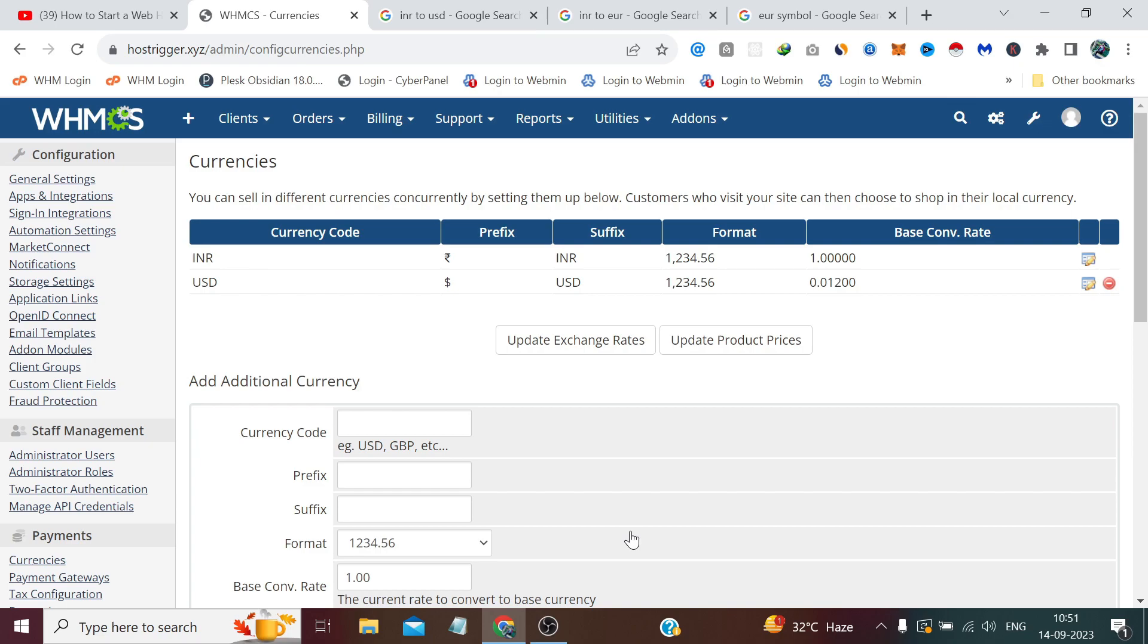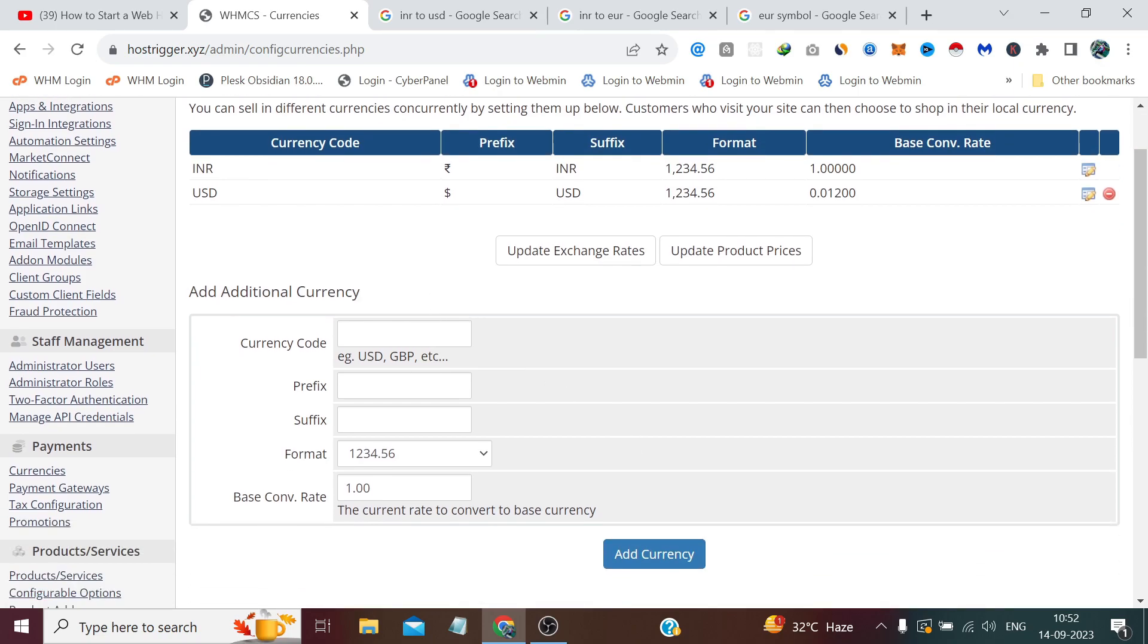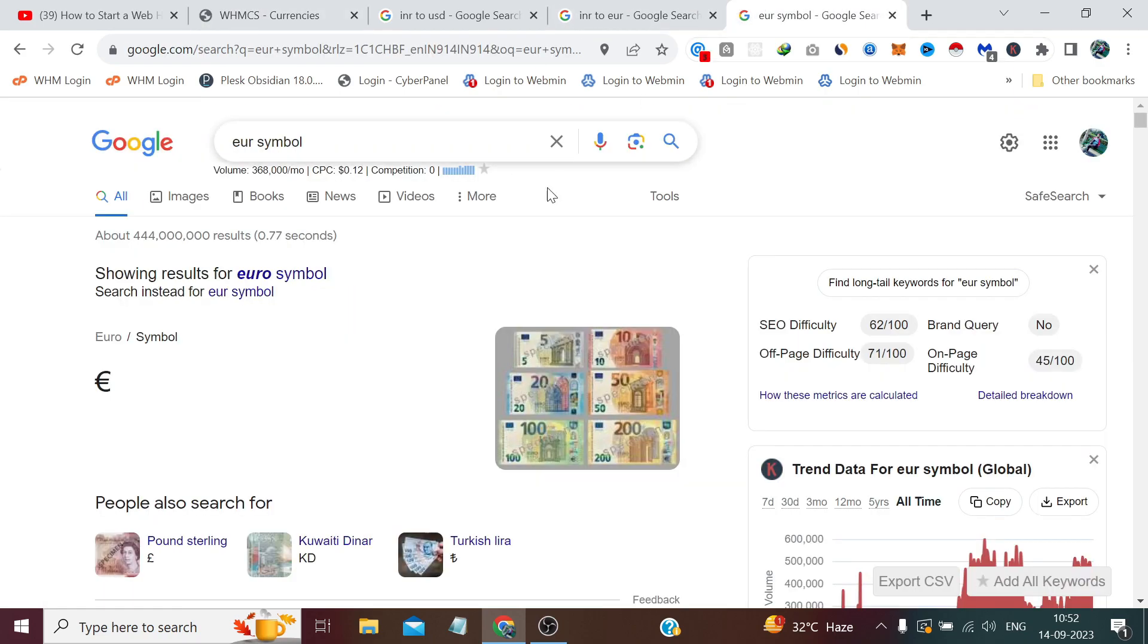You just have to add all the currencies once here which you want to show on your website. Like INR was already added and we have just added USD. Now let's add one more currency which is Euro, and for this we simply need to type here the currency code which is EUR for Euro.